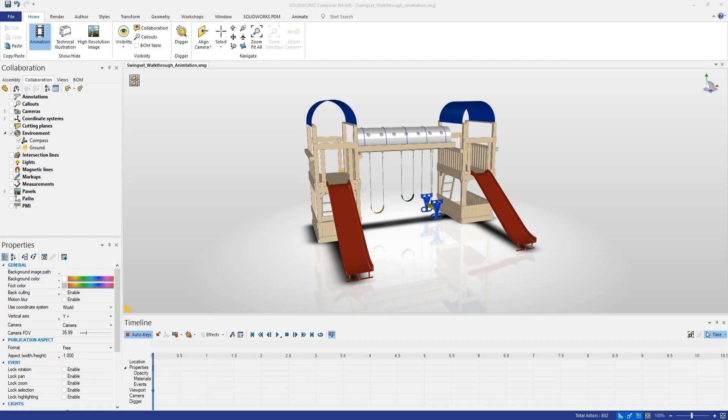What we'd like to create here is basically an animation that spins around our swing set, goes up the stairs behind the slide, goes through the tunnel at the top of the swing set, and then down the other slide and finally takes a look back at the entire swing set. It's a pretty complex animation and we're going to use a few of the tools within Composer to help us along the way.